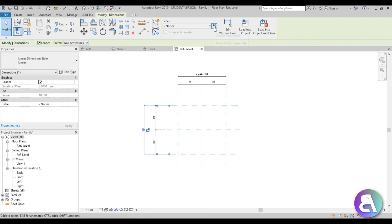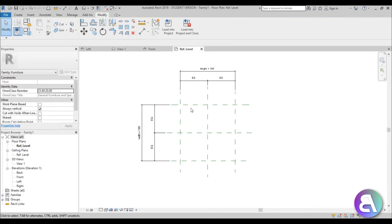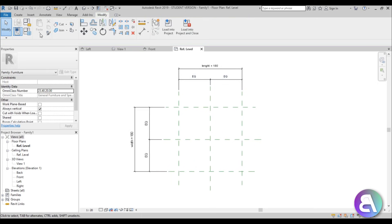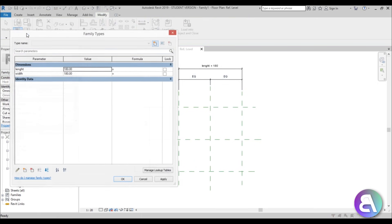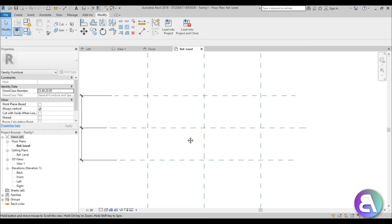For the other direction, create a parameter called Width and hit OK. Now if we change these parameters, the actual size of the table will change. Go to Family Types, open it up, set Length to 160 and Width to 90, hit Apply, and you can see it changed the constraints.